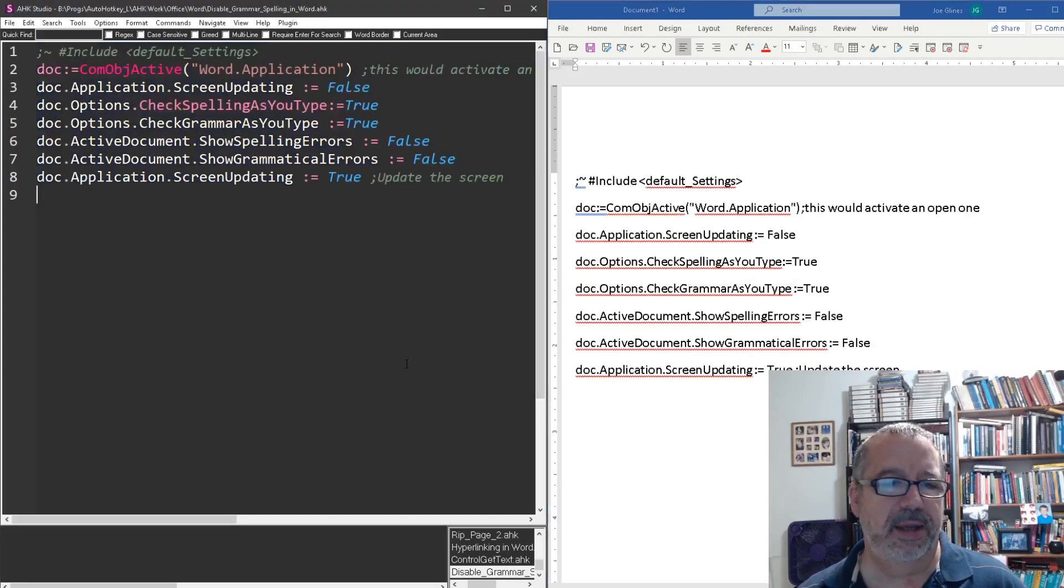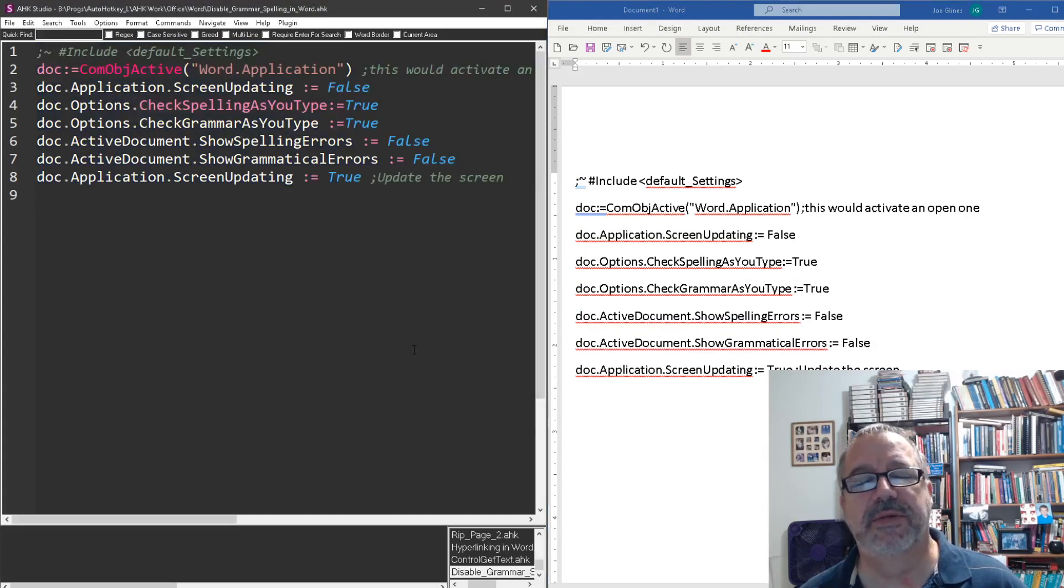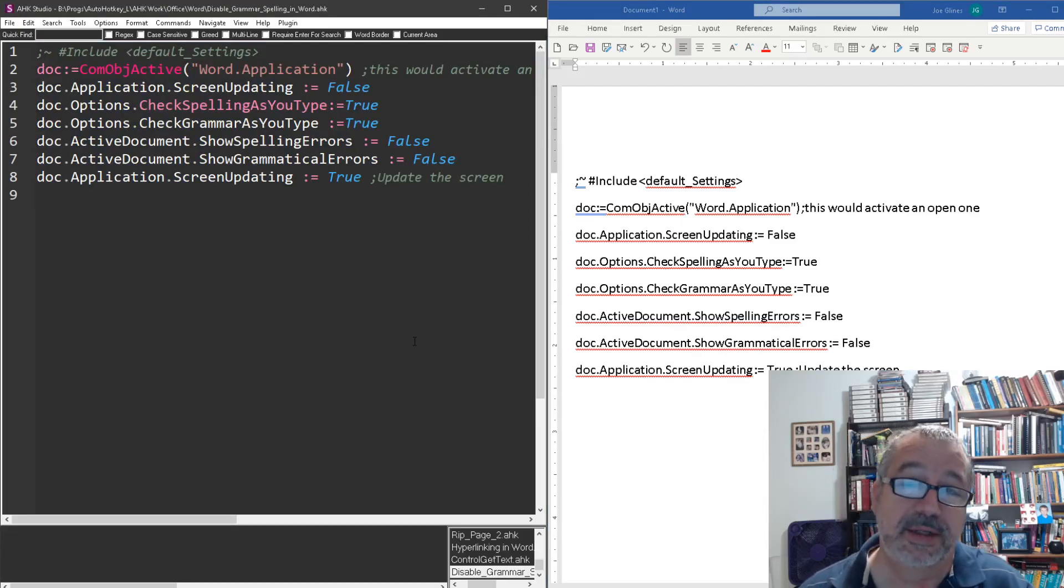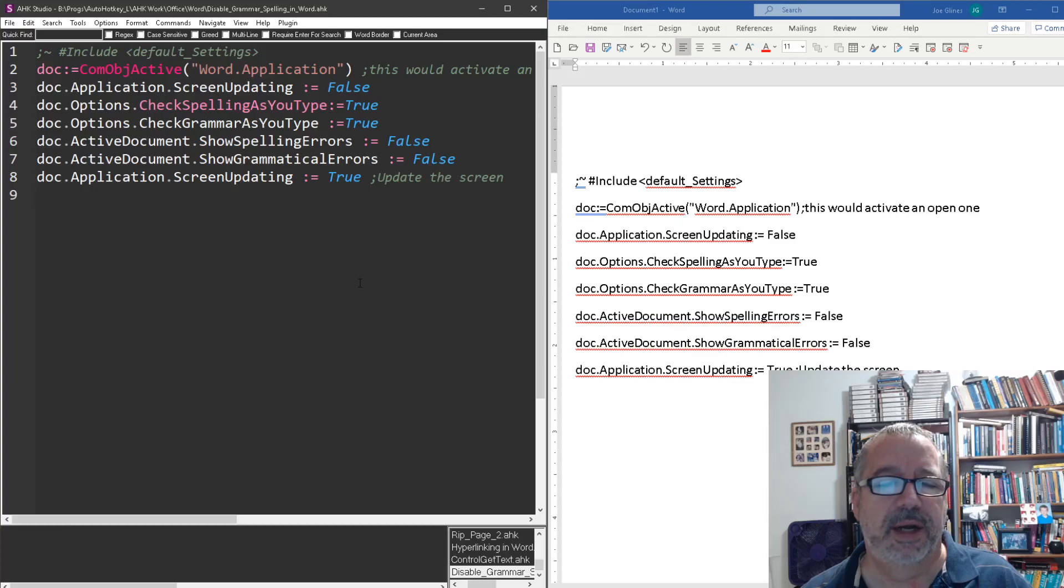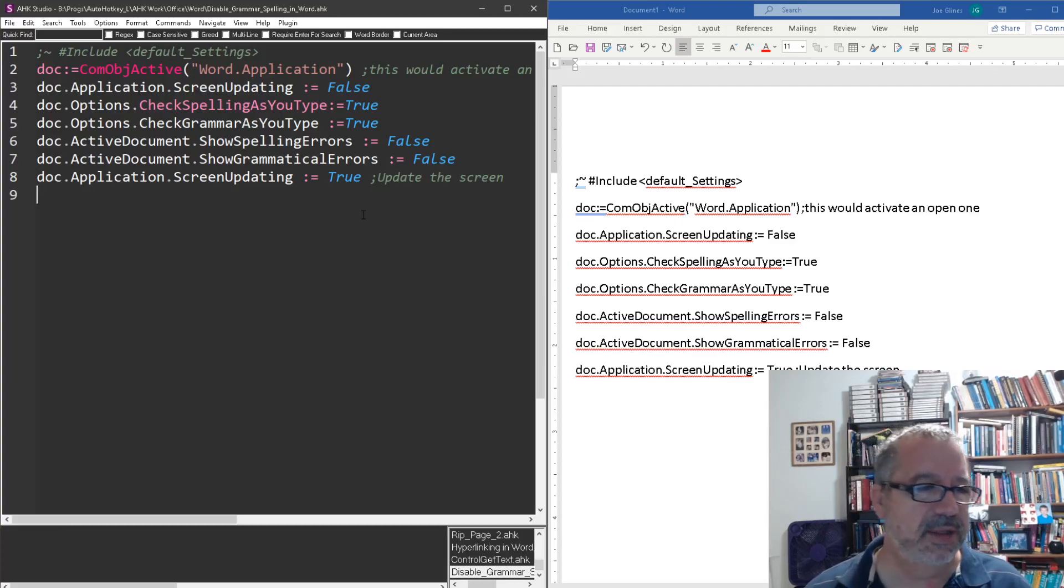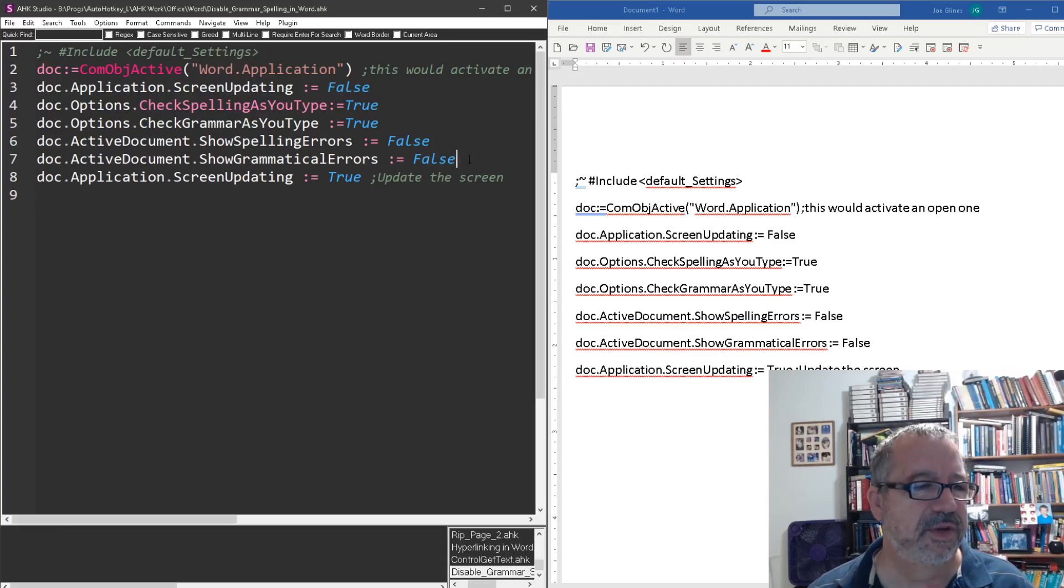So I did a little Googling and found some VBA code, and this is what I wanted to, this is why I'm making the video. One, it's nice having the AutoHotkey code. But what was annoying was the things I saw when I Googled for VBA code,